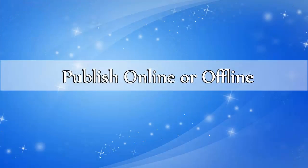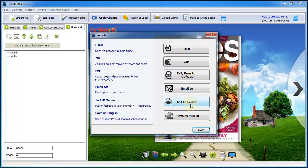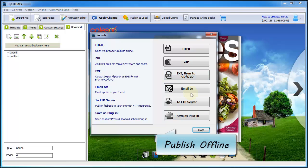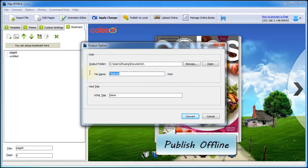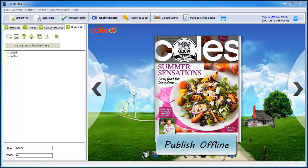After finishing customizing your flipping book, it is time to publish it. And then you can see, there are six options for you to publish it to local.